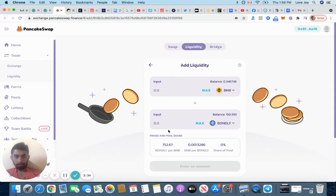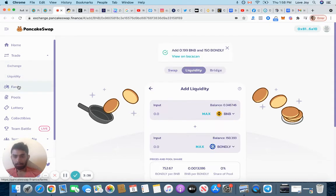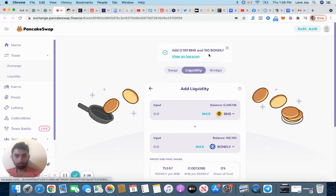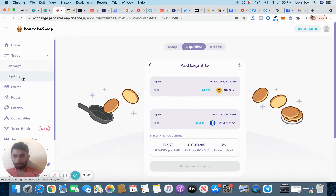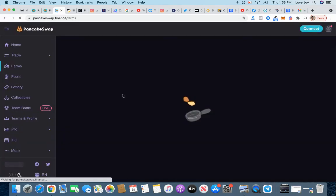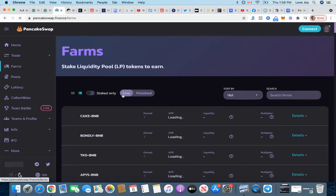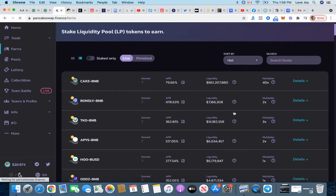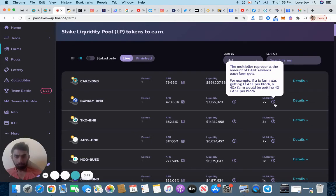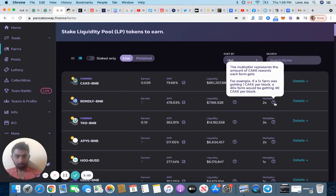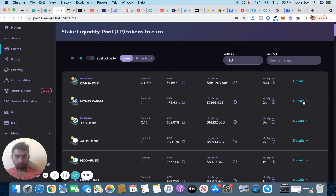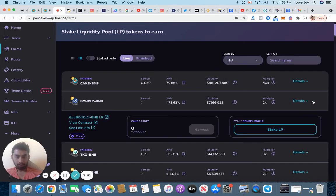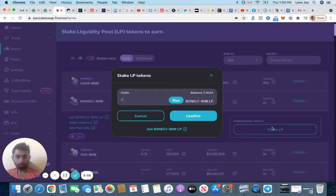Perfect. Now we can go back on, sorry, we just did the transaction, everything is good. Now we can go on Farms and start farming Bondly LP liquidity token. Perfect.